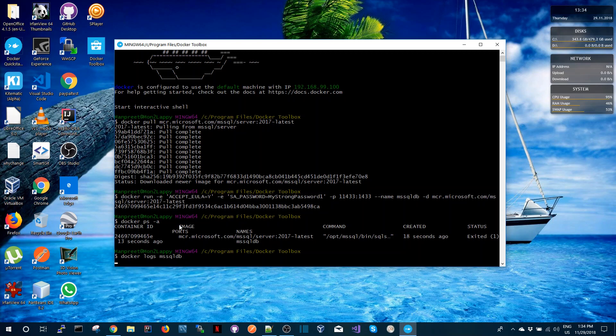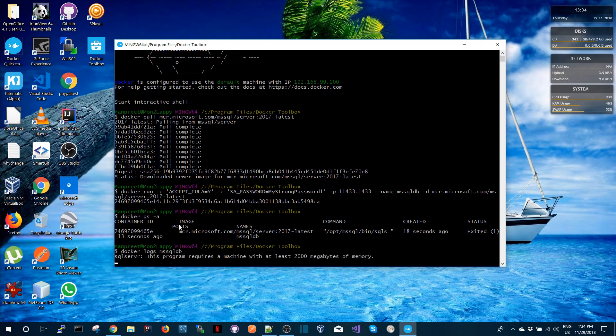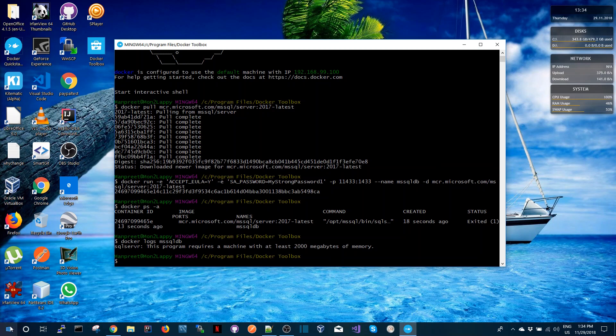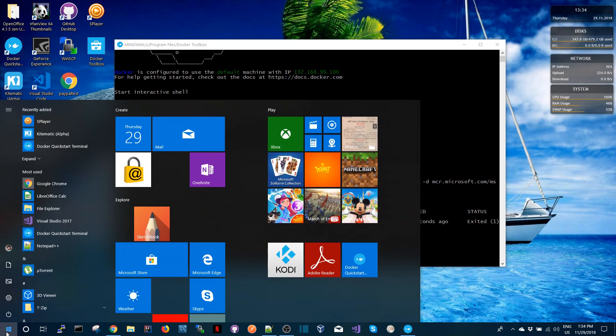Okay, so now the problem with this container is it actually needs more memory to run. So I'm going to show you how we can increase the memory of our Docker running in Docker Toolbox. It's very easy to do.